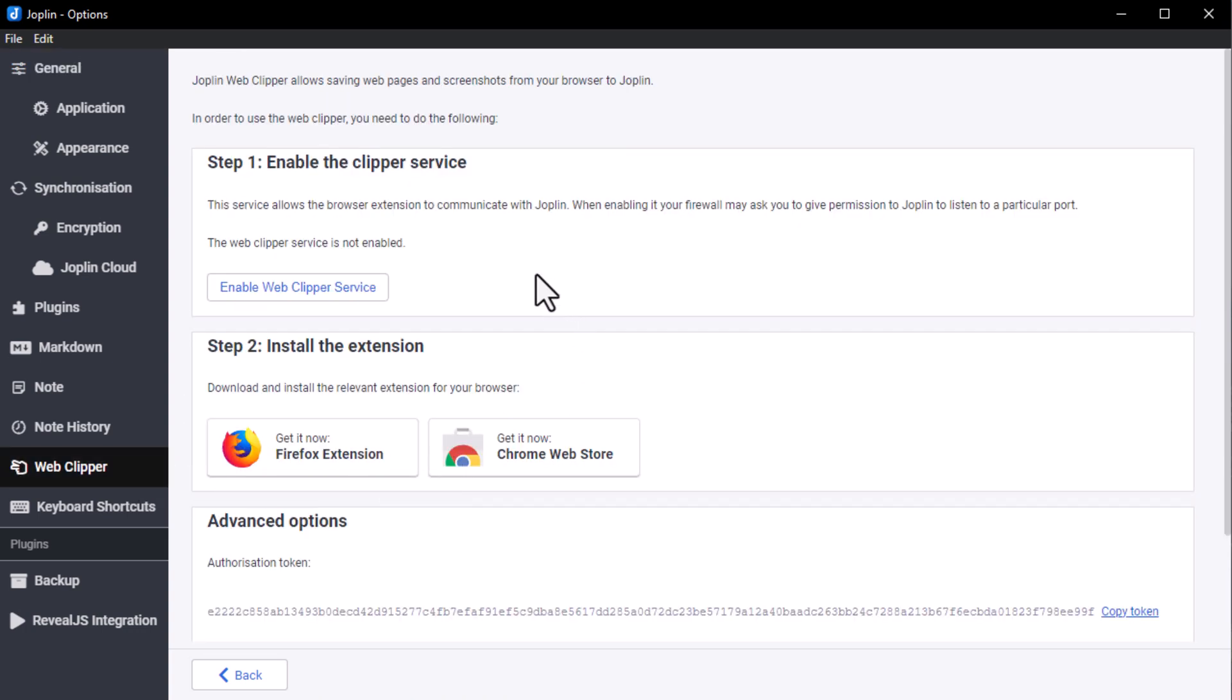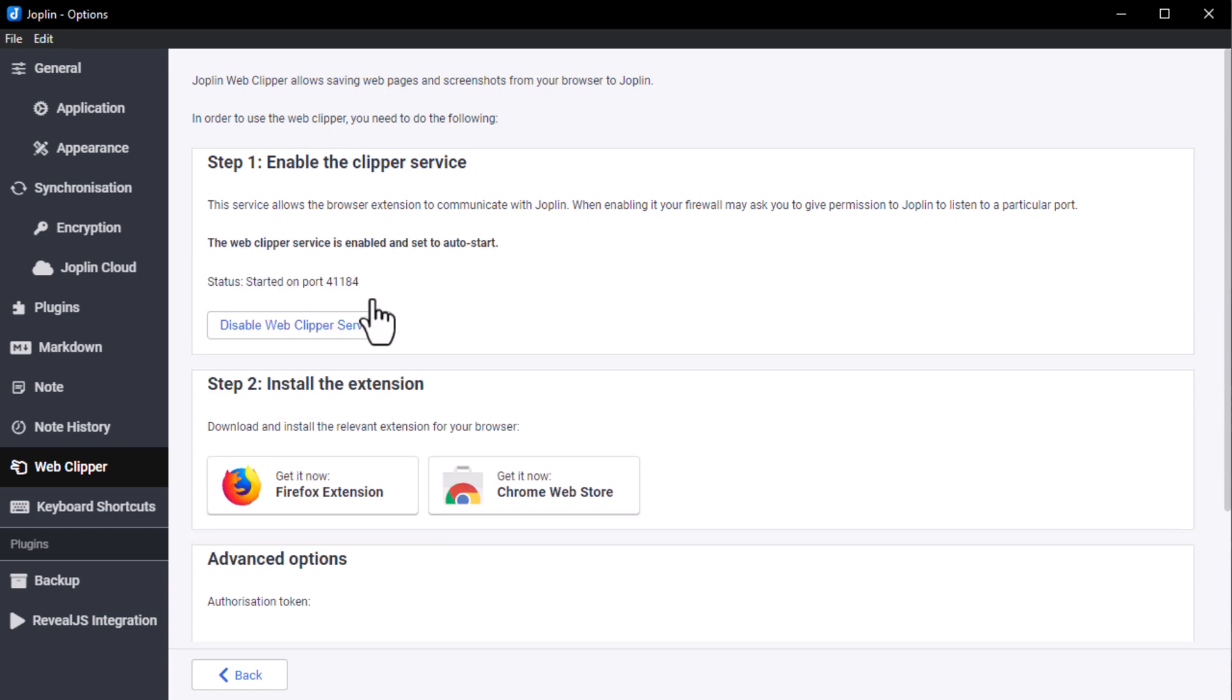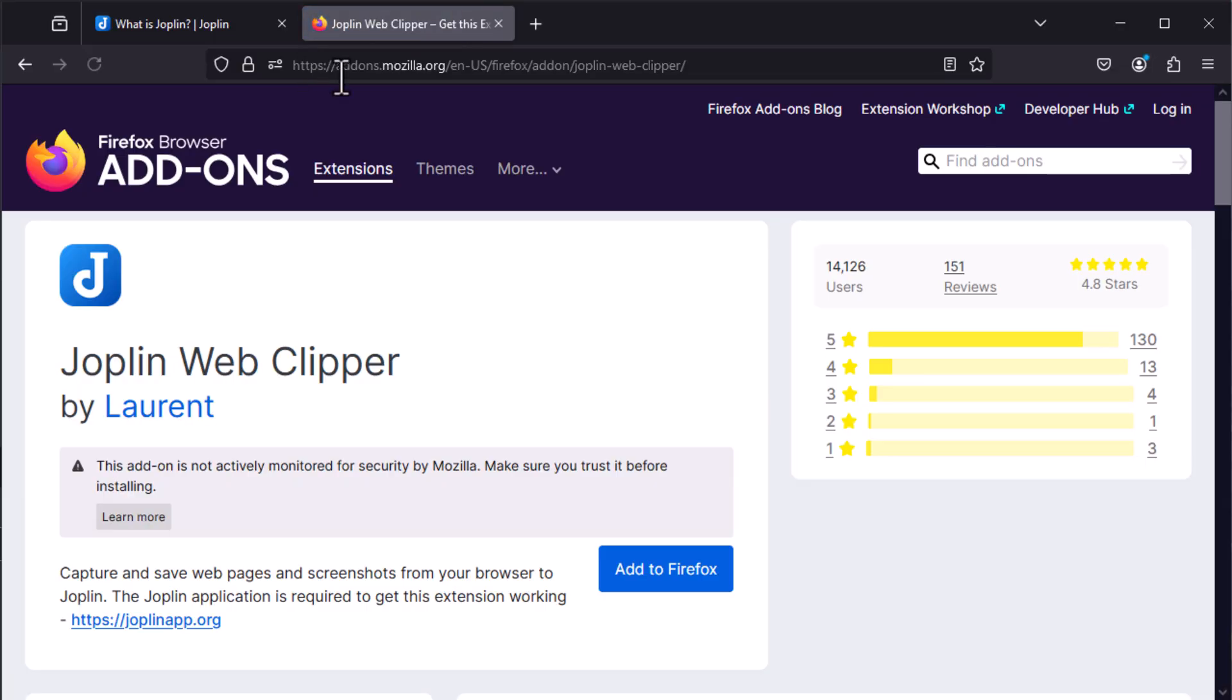Once you're here, setting it up is very simple. First, click on Enable Web Clipper Service, then choose your browser to install the extension on it.